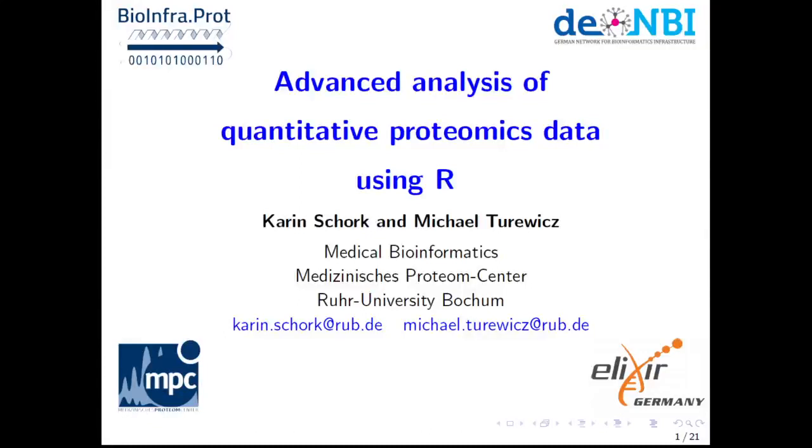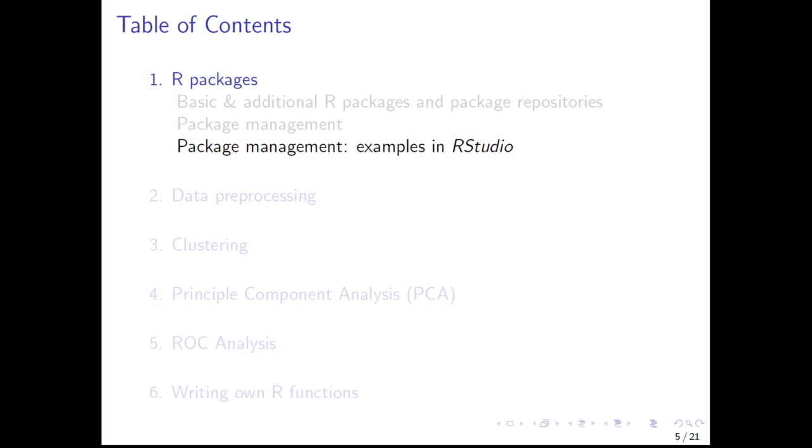Hello and welcome back to our R course. This video deals with some examples for package management shown in RStudio.